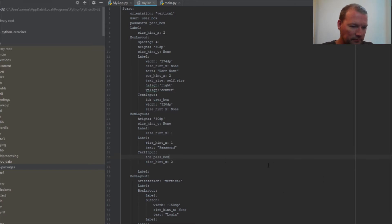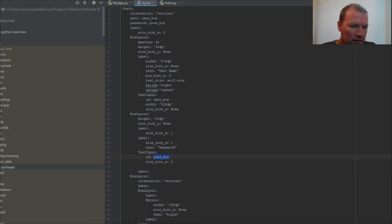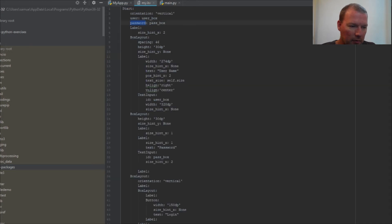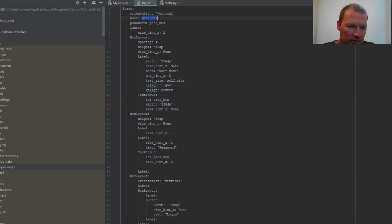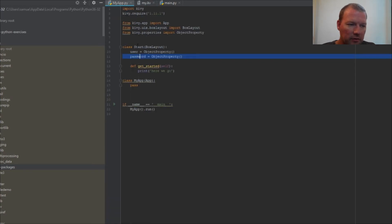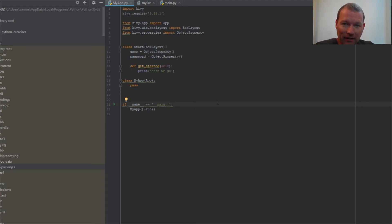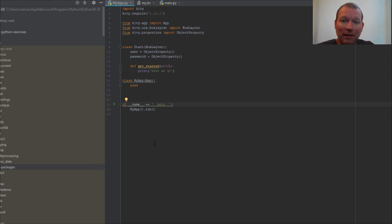So now pass_box password, and then we have our user_box user. Now we have everything bound together, so when we want to do event handling next time inside our Python file, because that's where all the stuff happens.